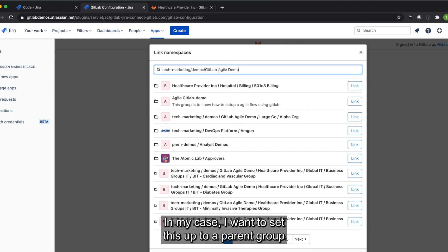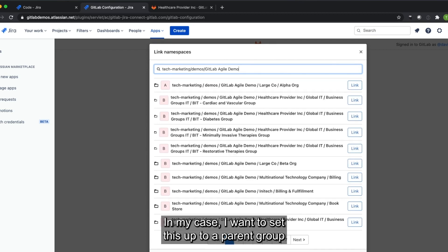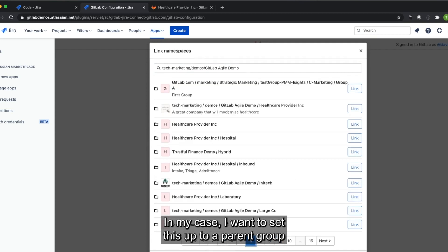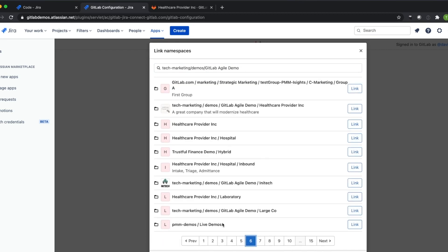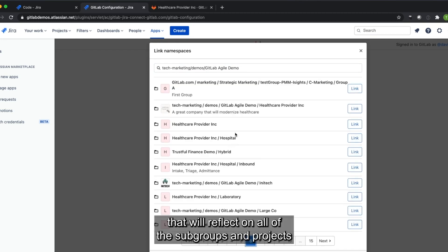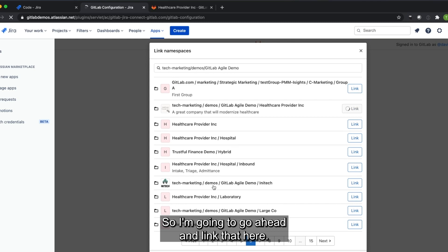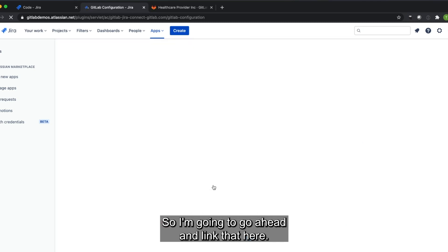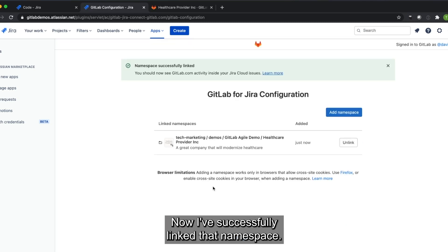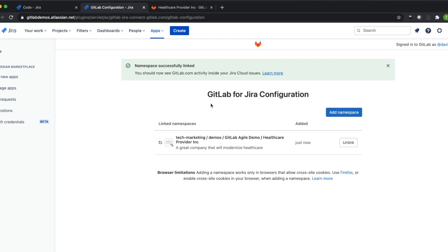In my case, I want to set this up to a parent group that will reflect on all of the subgroups and projects that fall within Healthcare Provider Incorporated. So I'm going to go ahead and link that here. And now I've successfully linked that namespace.